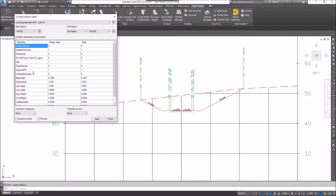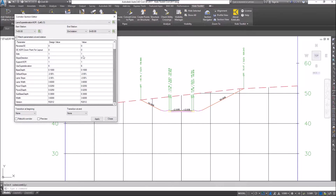Then in the middle area, these are all the properties that I can change. I'm going to come down here to the width — right now it's set to 3.6. I'm going to set this out to 10, just so you can see how this works.